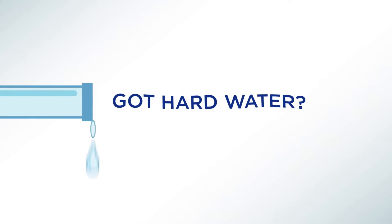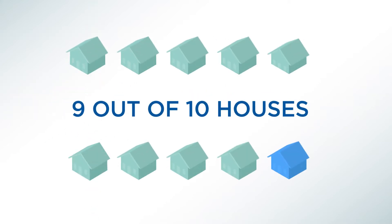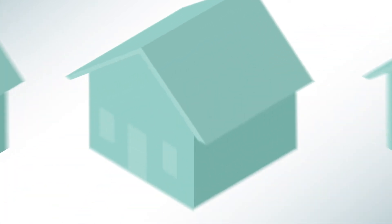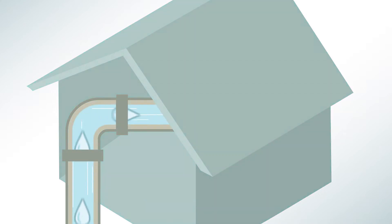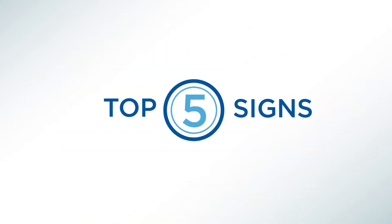Did you know nearly 90% of U.S. homes have hard water? Whether you have a well or city water, dissolved minerals in hard water will wreak havoc in your home. Here are the top five signs you've got problems.